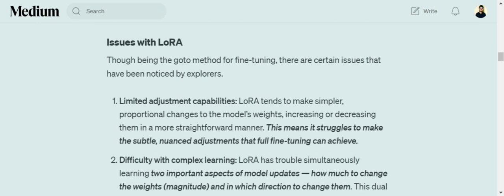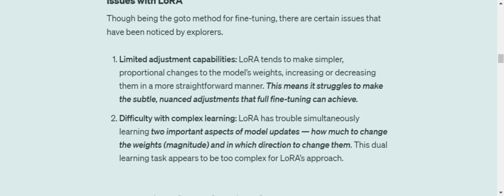There are multiple issues with LoRA that have been found over time. A couple of major ones are limited adjustment capabilities. LoRA tends to make simpler, proportional changes to the model's weights, increasing or decreasing them in a more straightforward manner. This means it struggles to make subtle, nuanced adjustments that full fine-tuning can achieve. It is able to learn about simple patterns, but when it comes to very complex patterns in the text or the new fine-tuning data, it may fail.